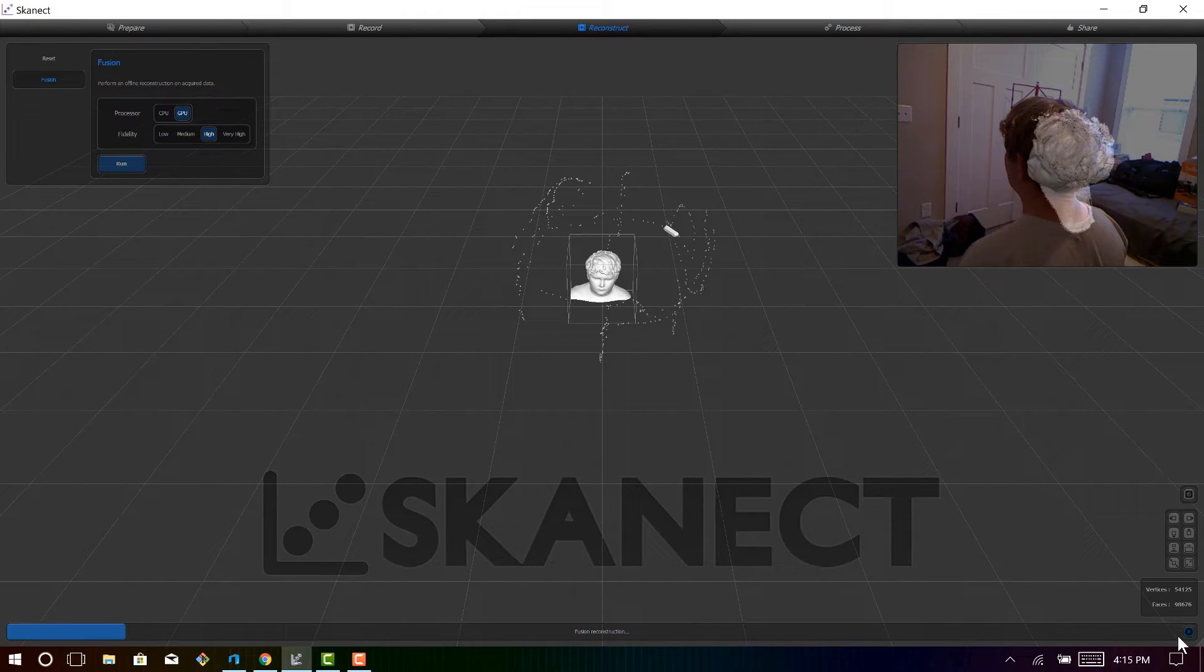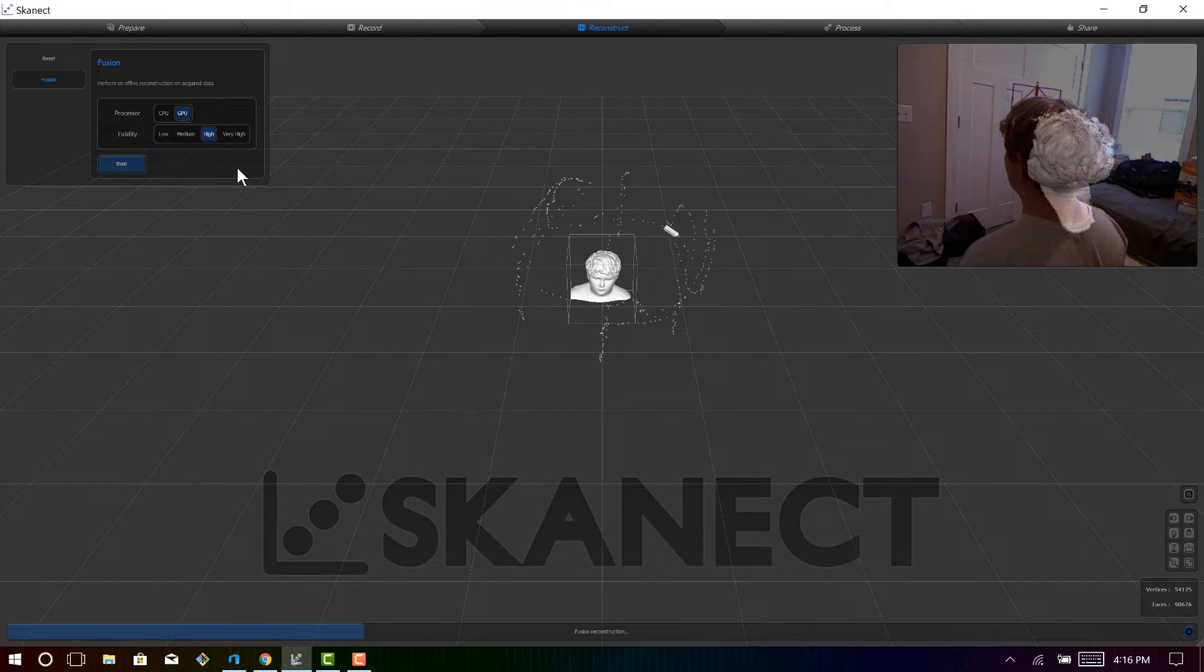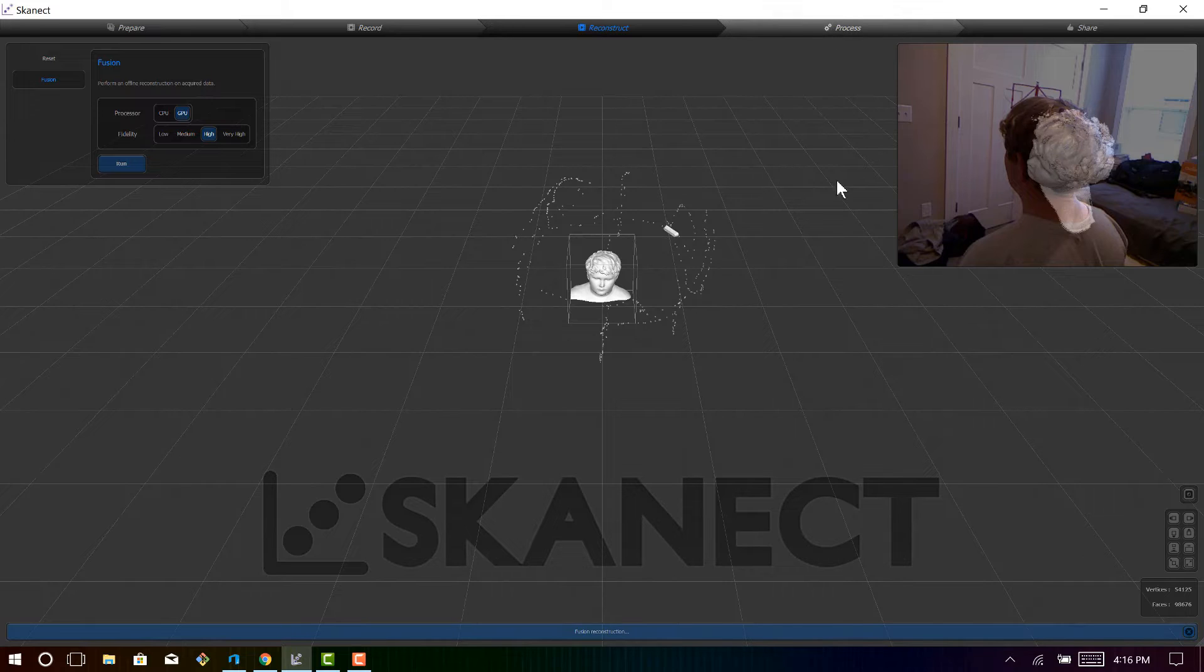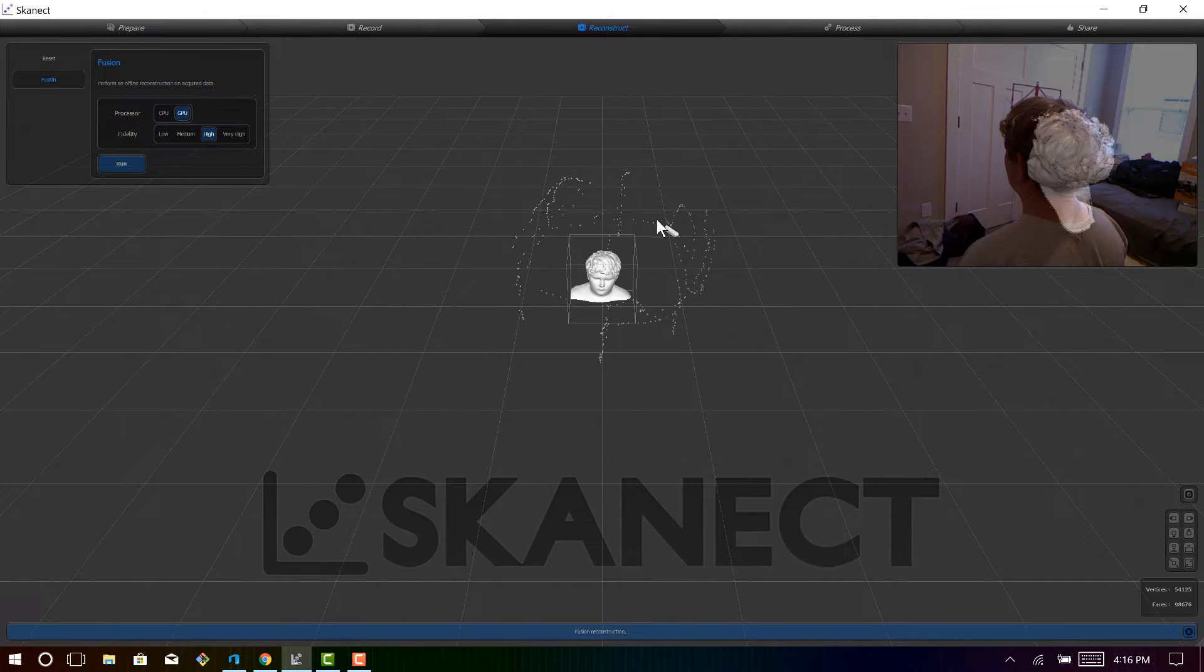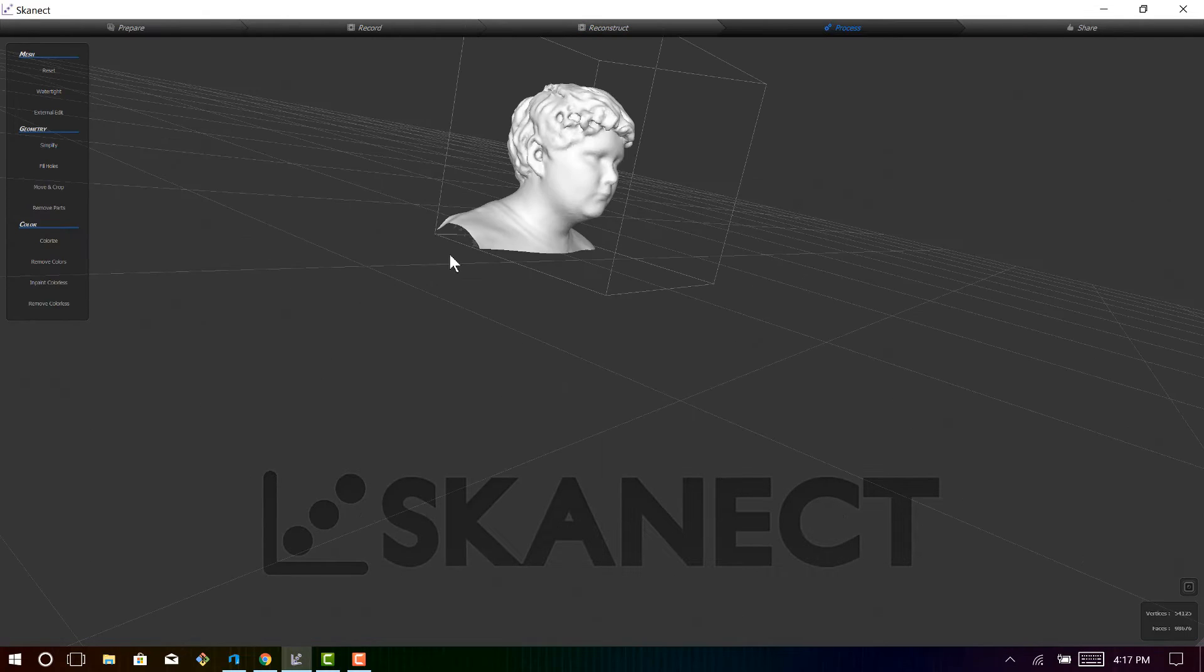But if it does that, then I would just stick with the original live recorded 3D scan. So let's cancel that, and then once that cancels, let's go to process.